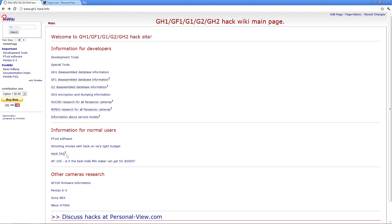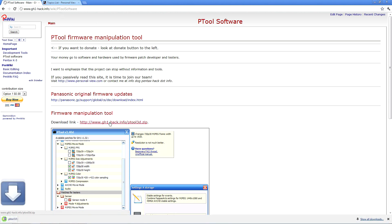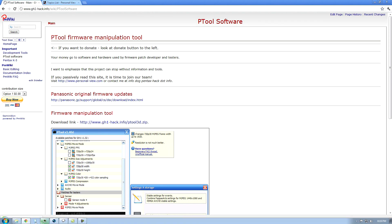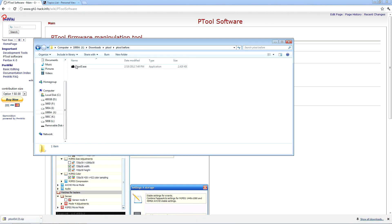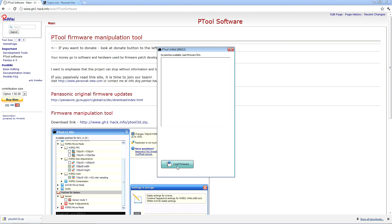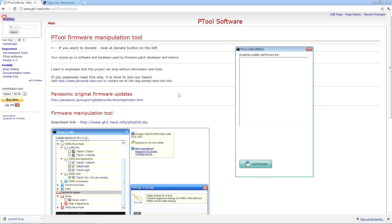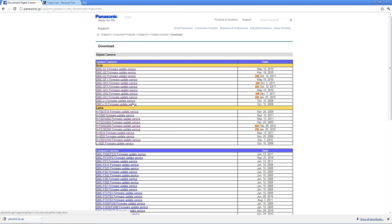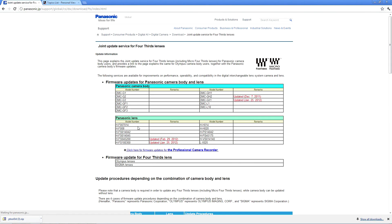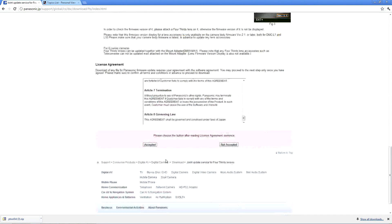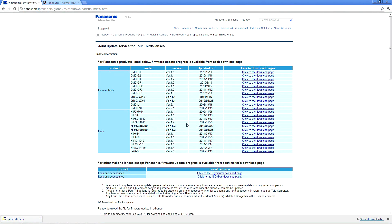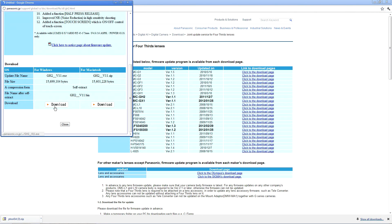The first thing that you need is Ptool, which if you go to gh1-hack.info, the Ptool software is available at the link. You're going to need to open it with the firmware. On that same page we see that Panasonic has links to the GH2, and we need the dmcgh2 1.1 software. Accept the license agreement and click to the download page.